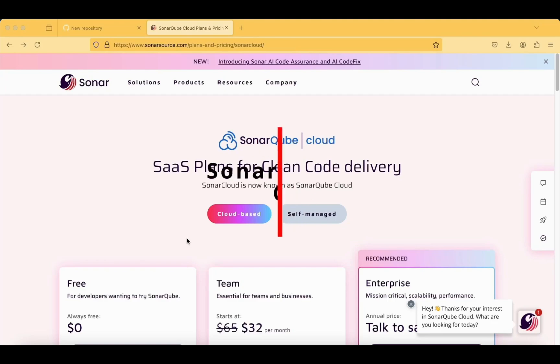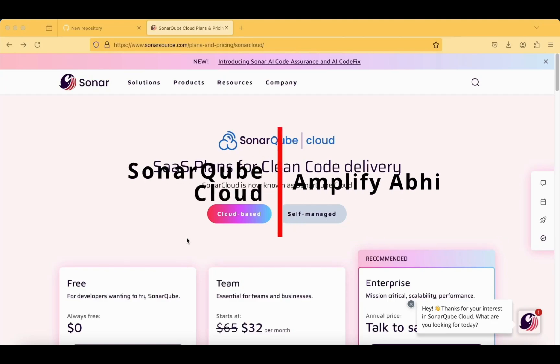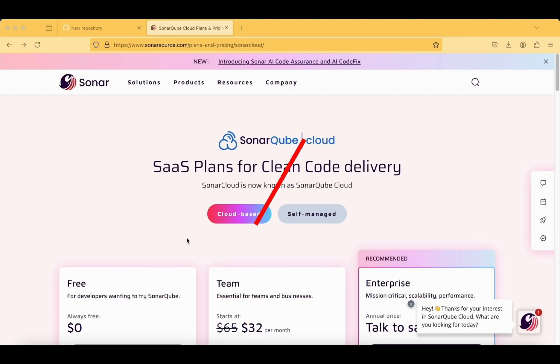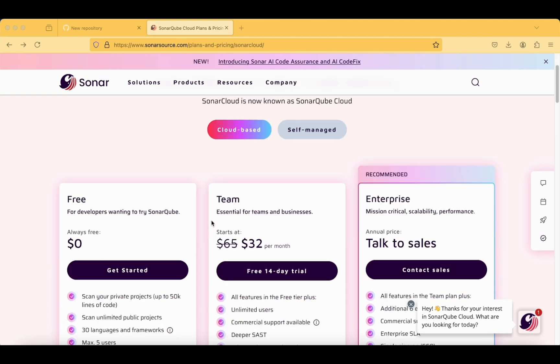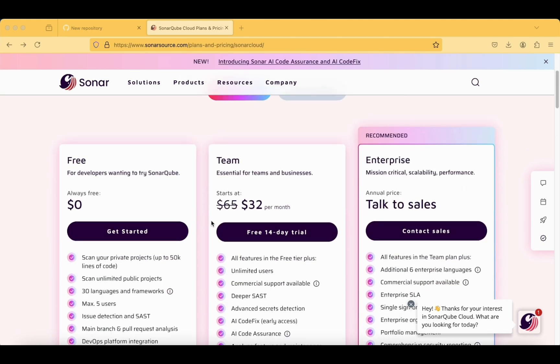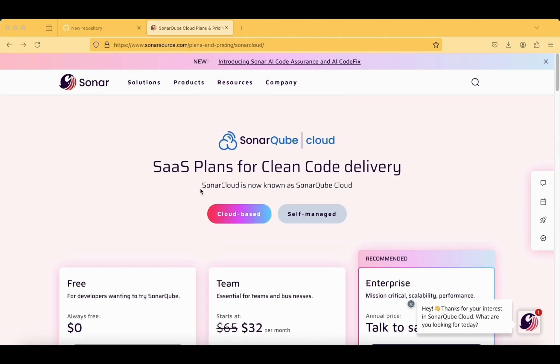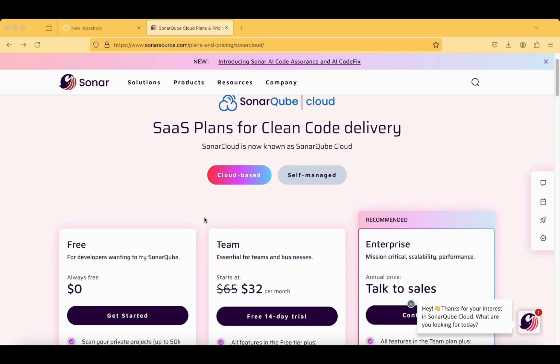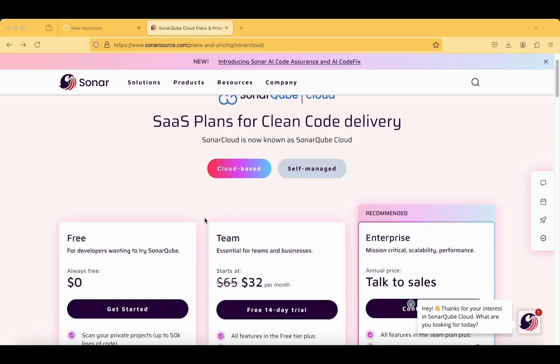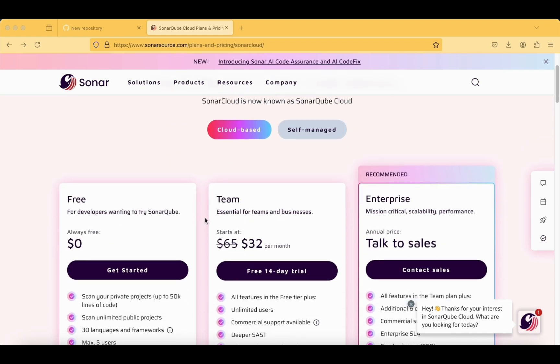In this vlog we are going to see the account creation for SonarCube. We have now landed on sonarsource.com where we can find the Sonar account creation process. If you are a student or developer trying to learn how to integrate Sonar into your Android, iOS, or Flutter application, this is the right tutorial for you.